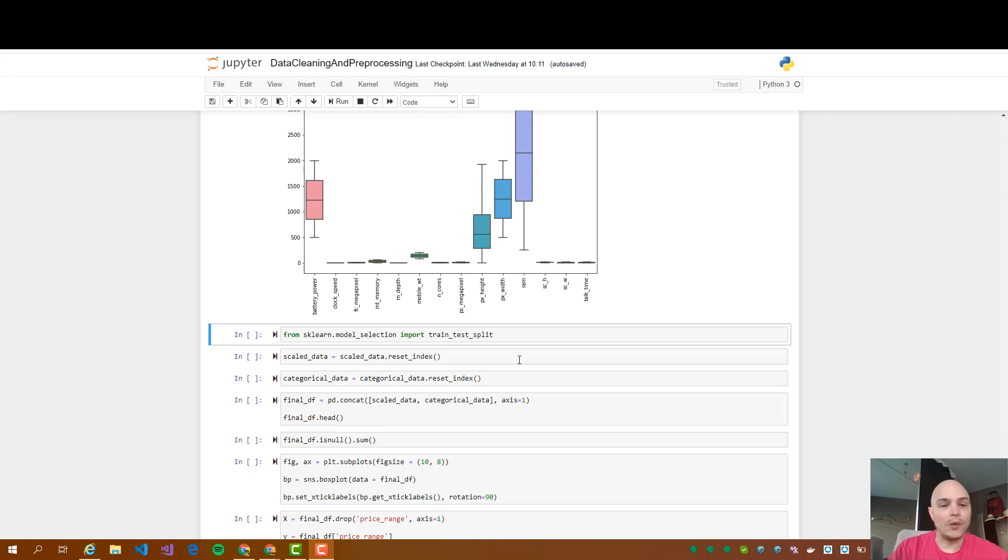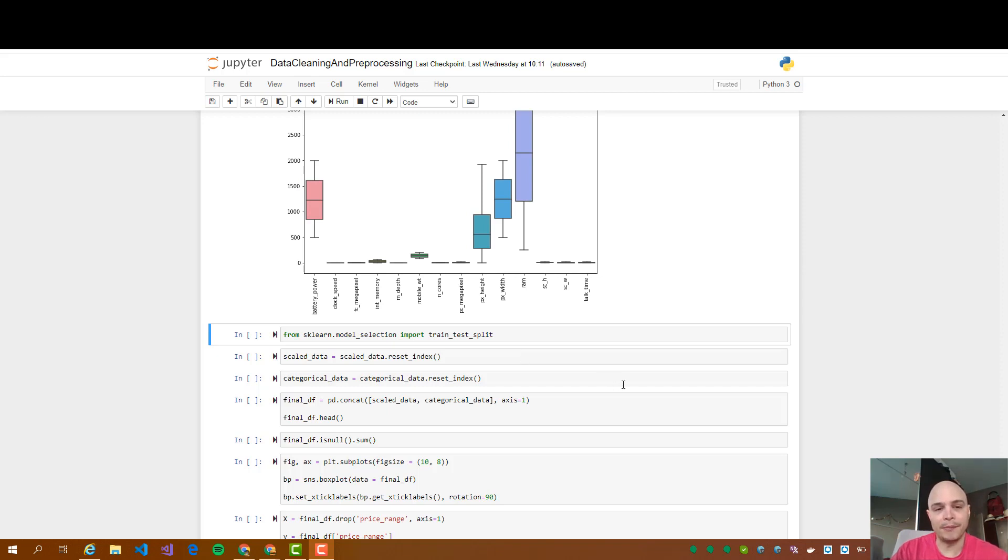Good morning and welcome back. This is video number four about machine learning with Python and Azure.